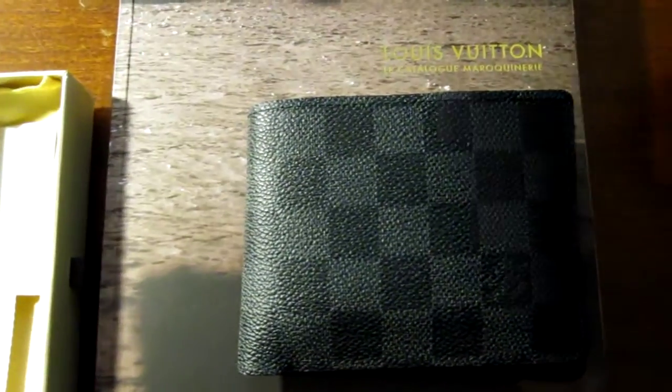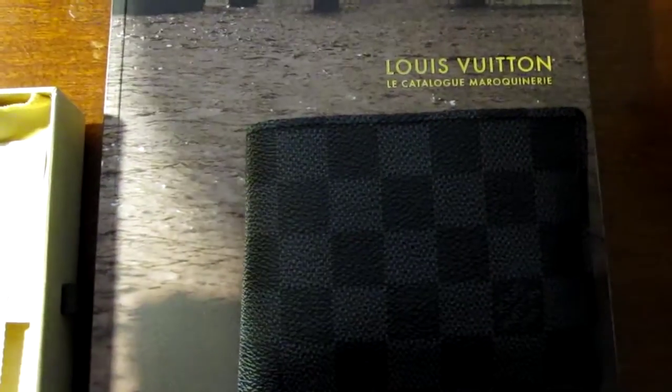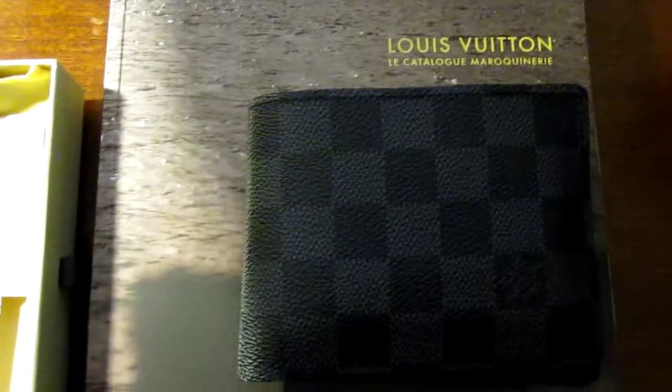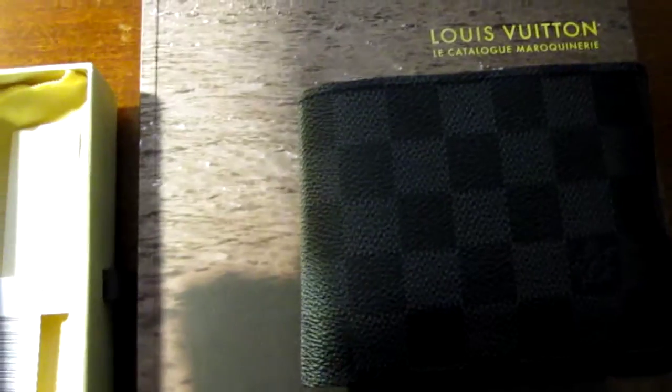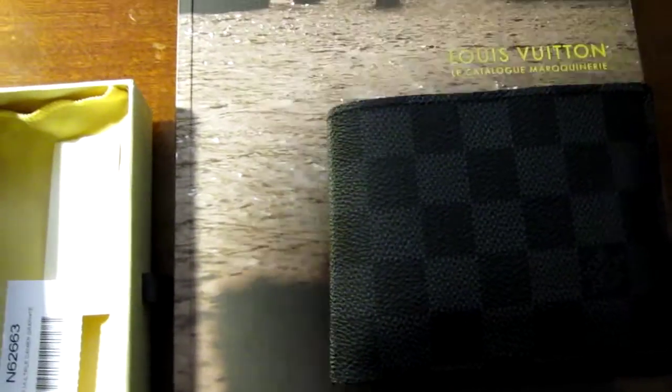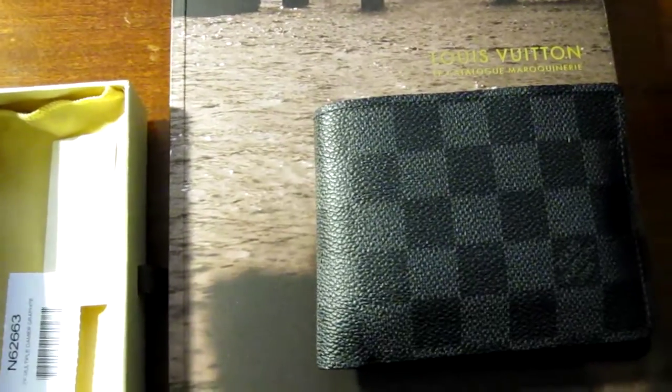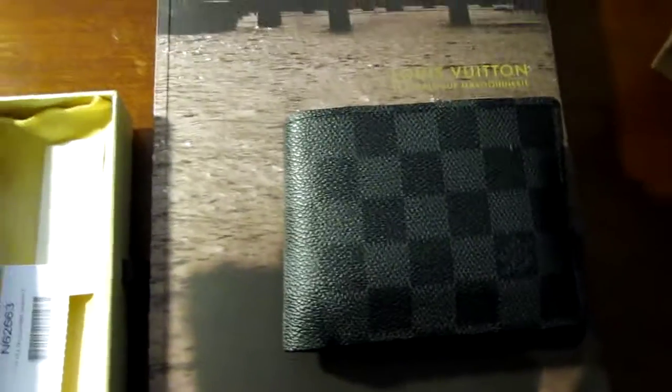How's it going y'all? I've got the Louis Vuitton Graphite Damer Wallet.